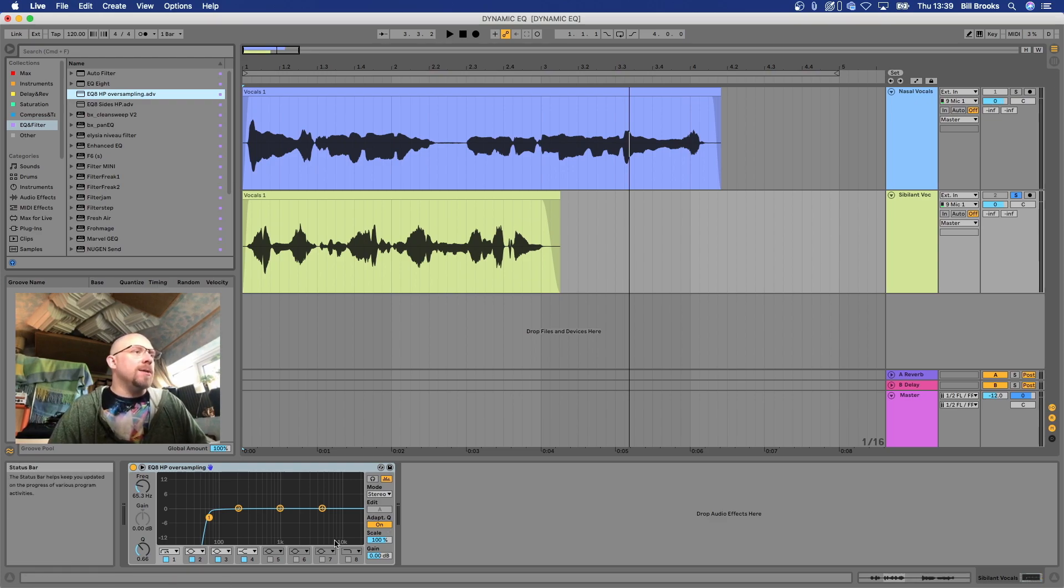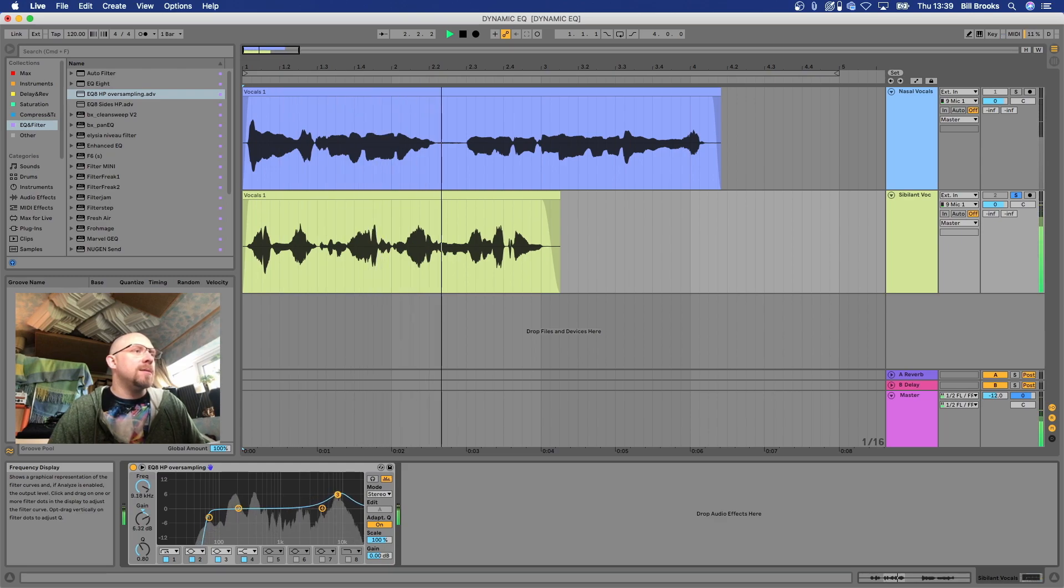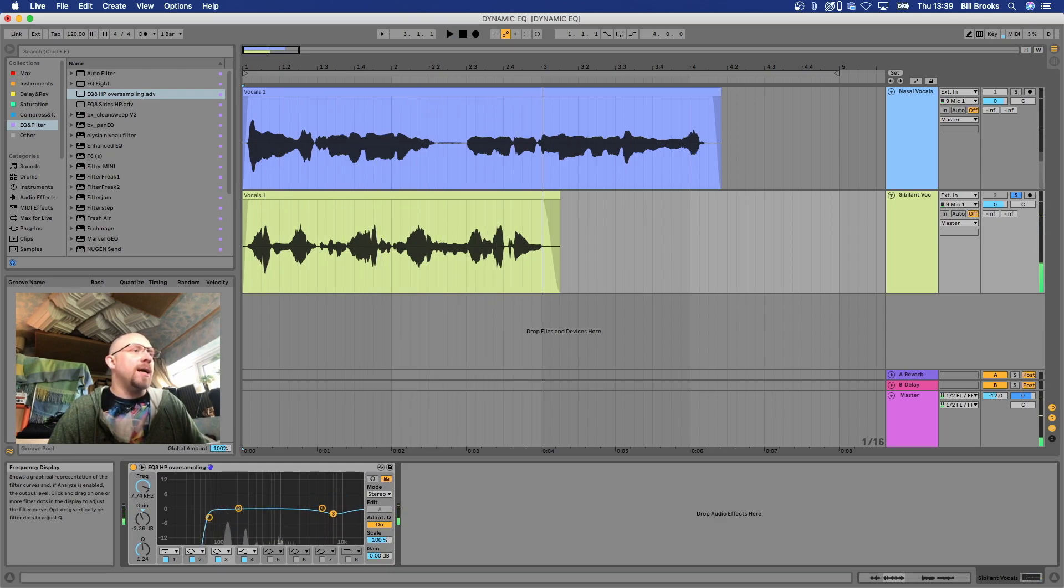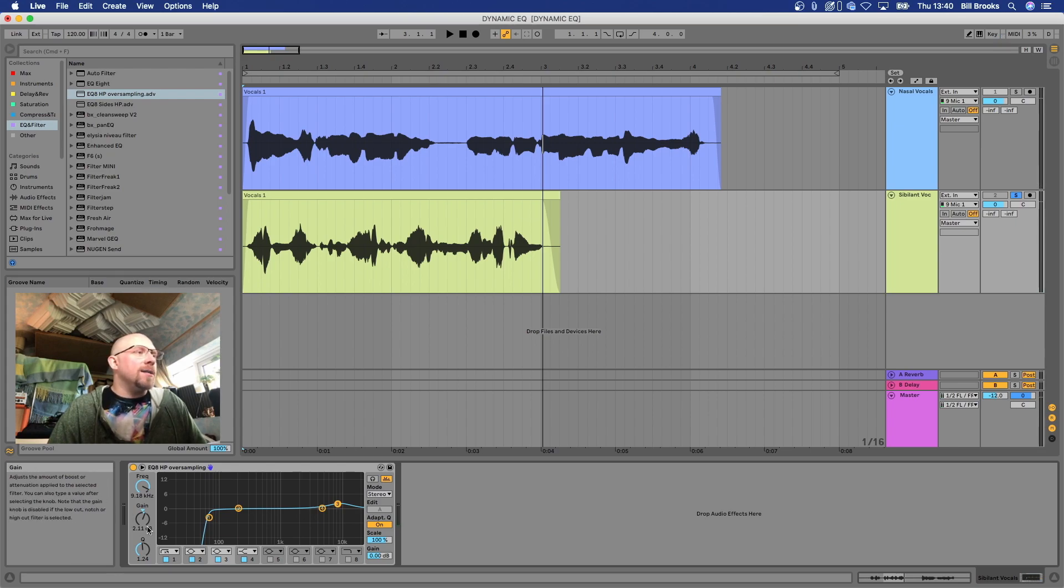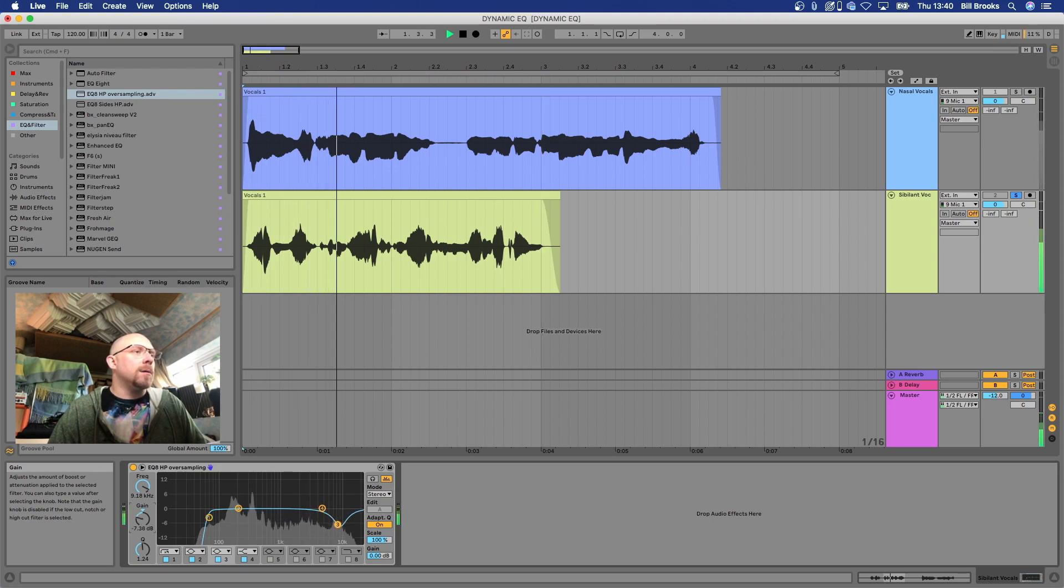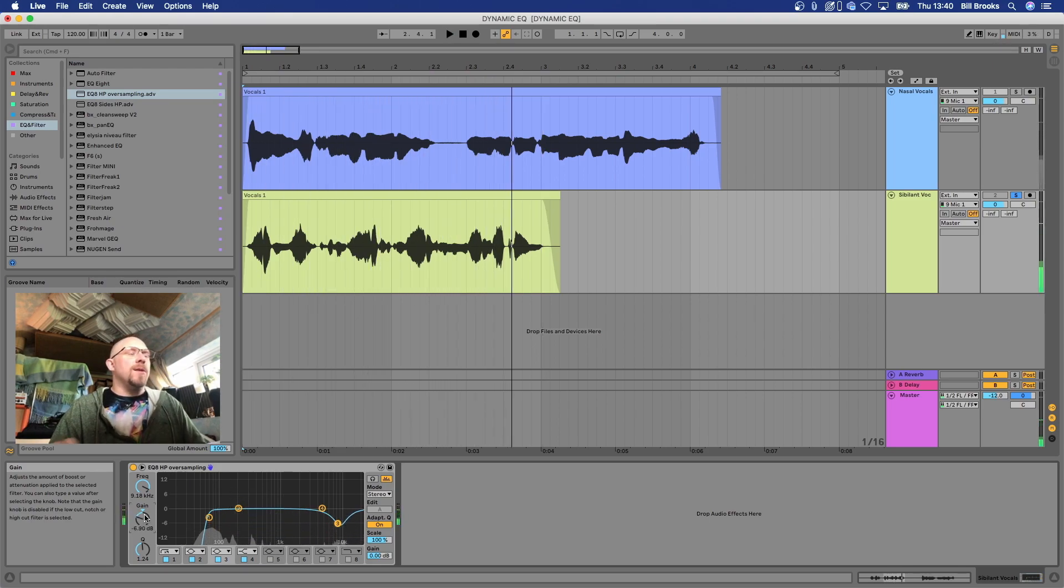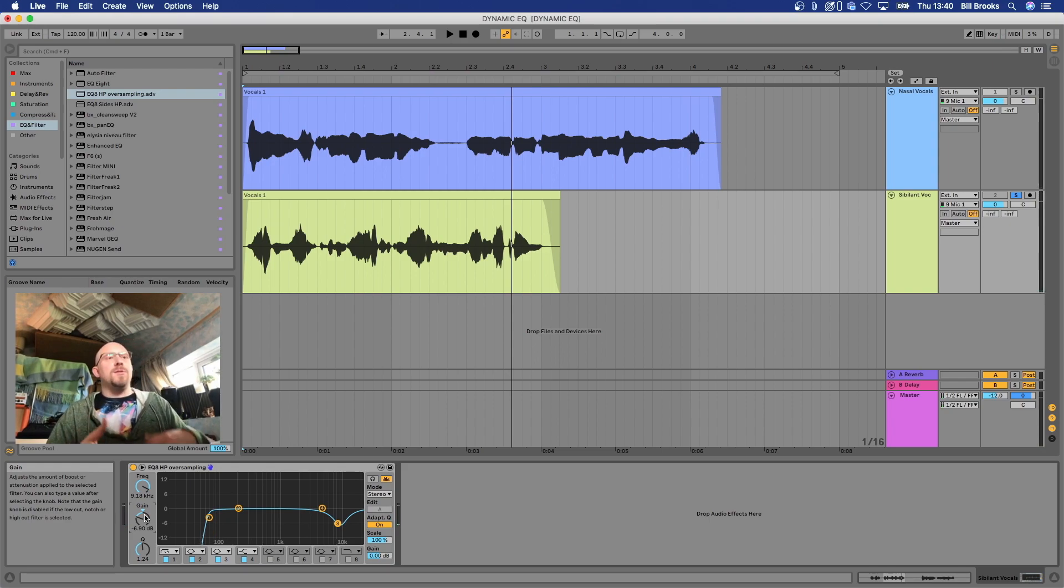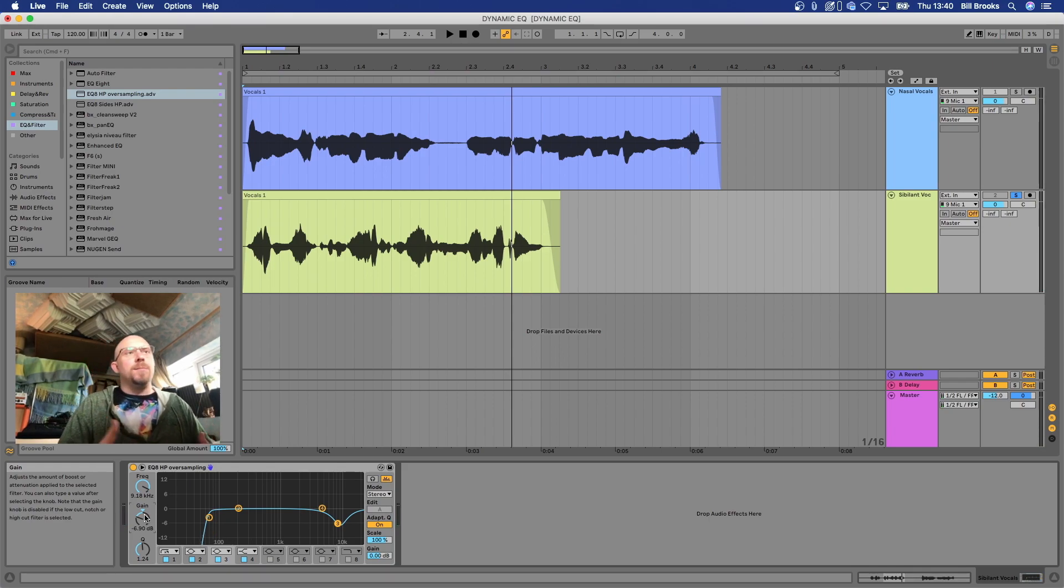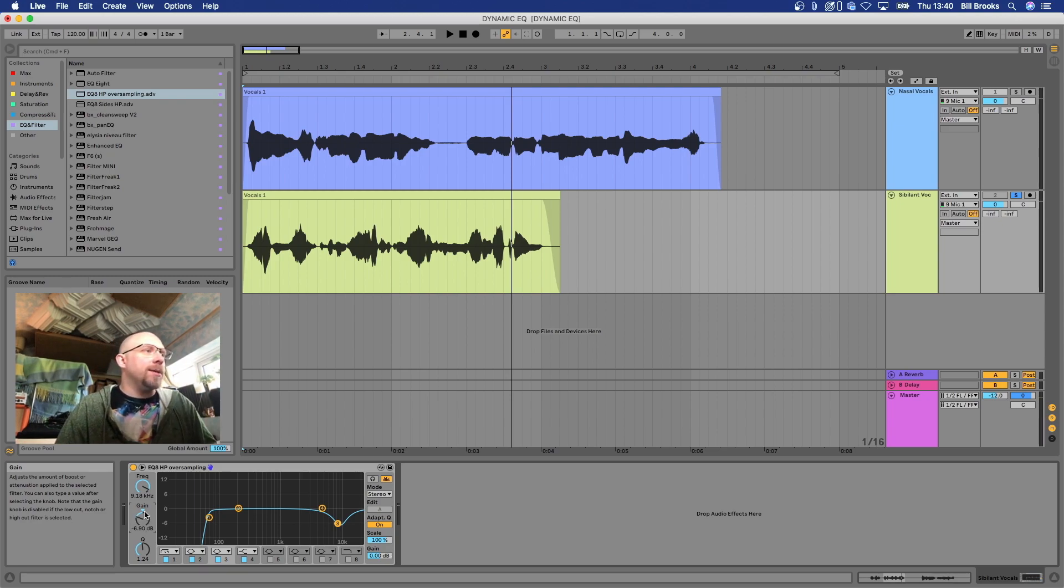So the sibilant problem is going to be up here. Seven succulent sausages sizzling in the saucepan. You can hear that boosting that nine kilohertz is making that sibilance more pronounced. We could just cut that. Seven succulent sausages sizzling in the saucepan. But then the sounds that are not s's are then sounding more dull. So this is why we need our dynamic EQ.